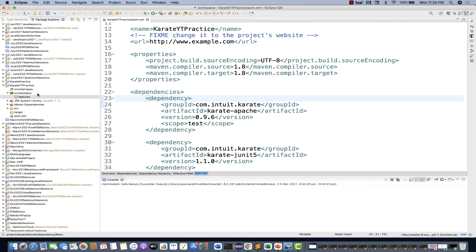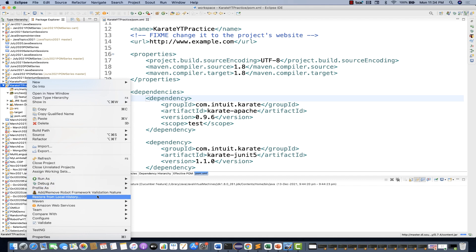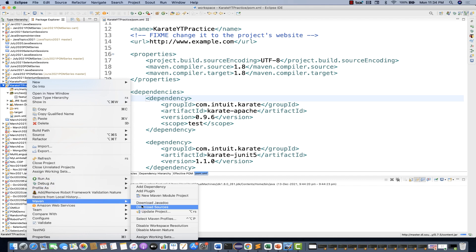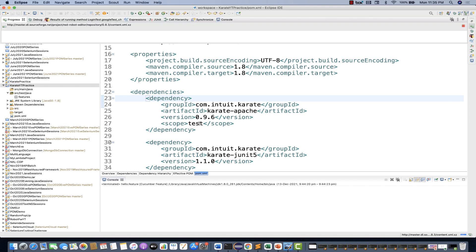After that, right-click on your project and do a Maven Update Project — this ensures any missing dependencies or configurations are resolved. You can see Maven is updating the project. Once that's done, we're good to go.